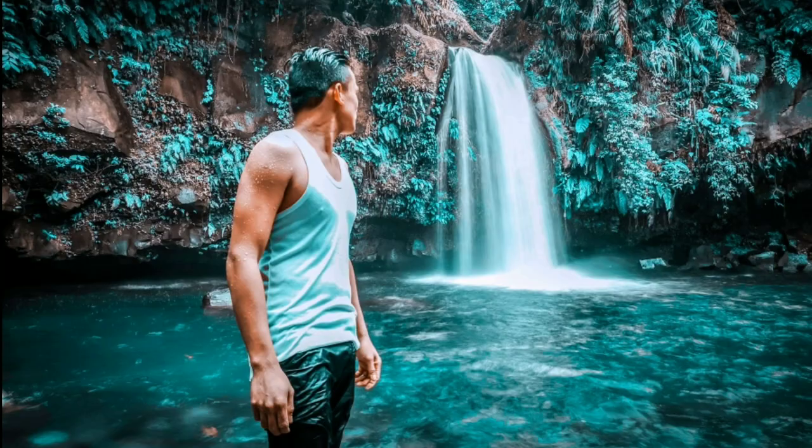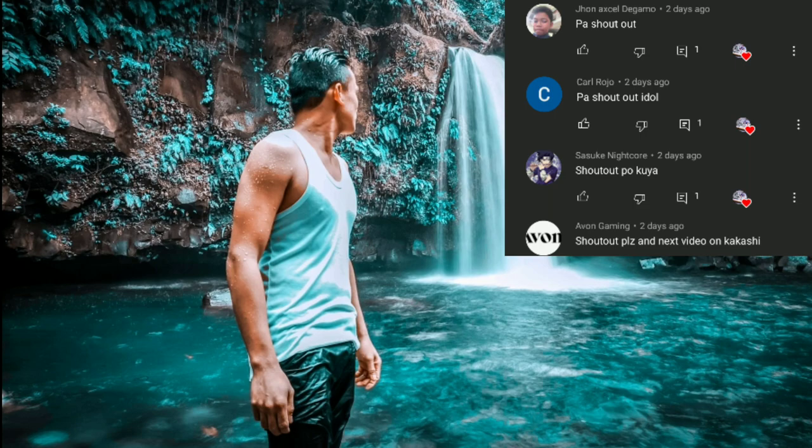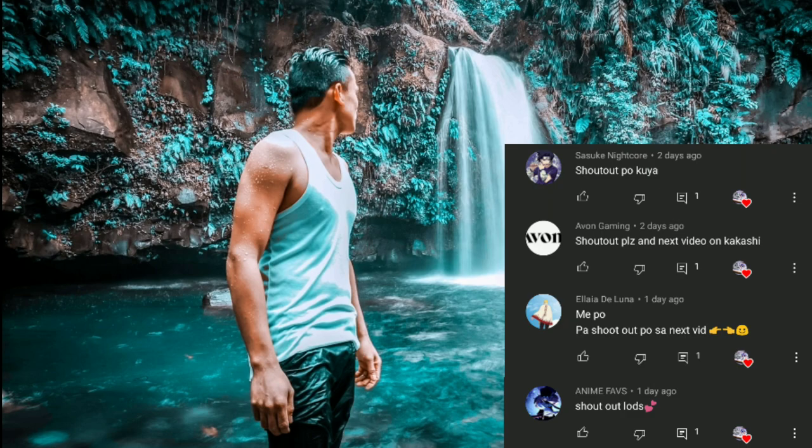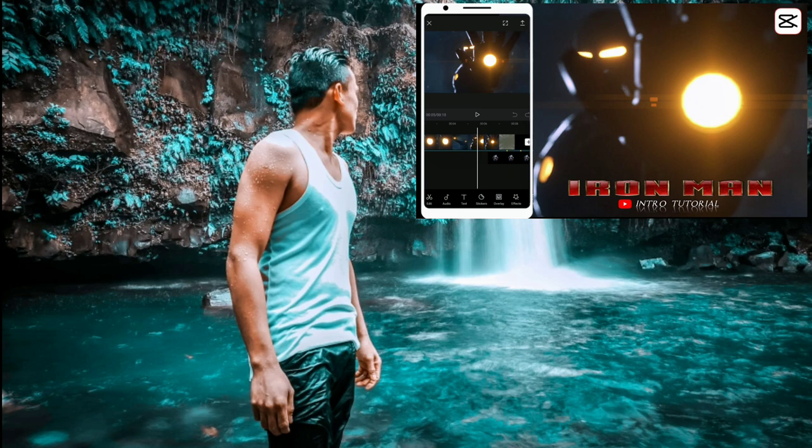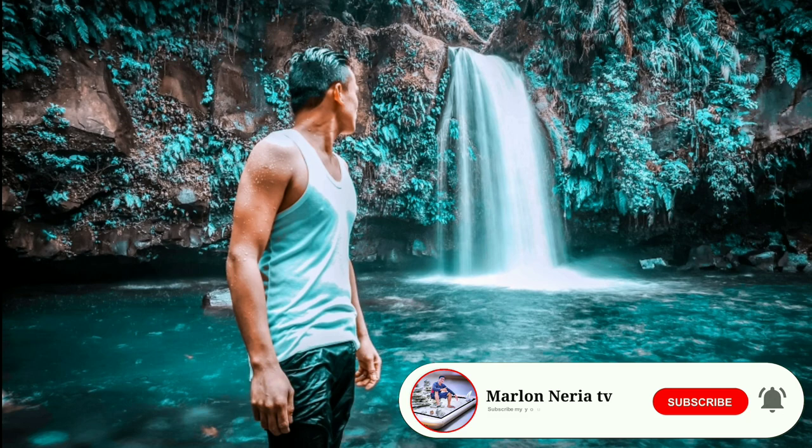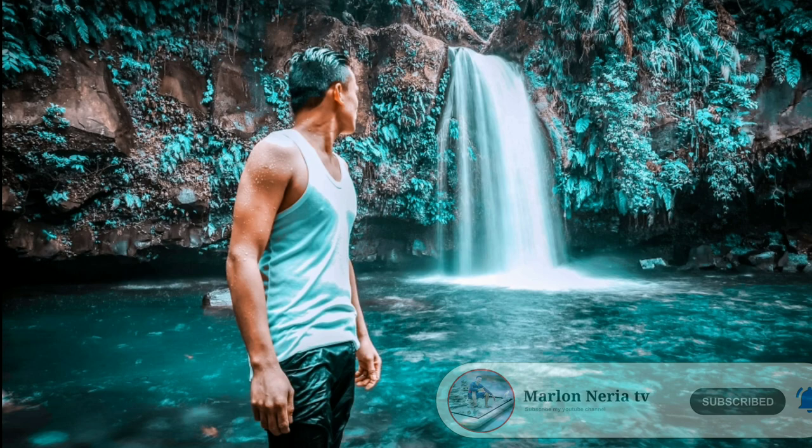Yo, what's up guys? Welcome to Marlon na Raya TV. Nandito na naman tayo nagbabalik sa ating editing tutorial. So ngayon guys, ituturo ko na sa inyo kung paano ako ginawa itong Iron Man intro sa CapCut. Pero bago natin simulan to, please don't forget to subscribe and click the notification bell for more updates. Huwag na natin pahabain, let's go!